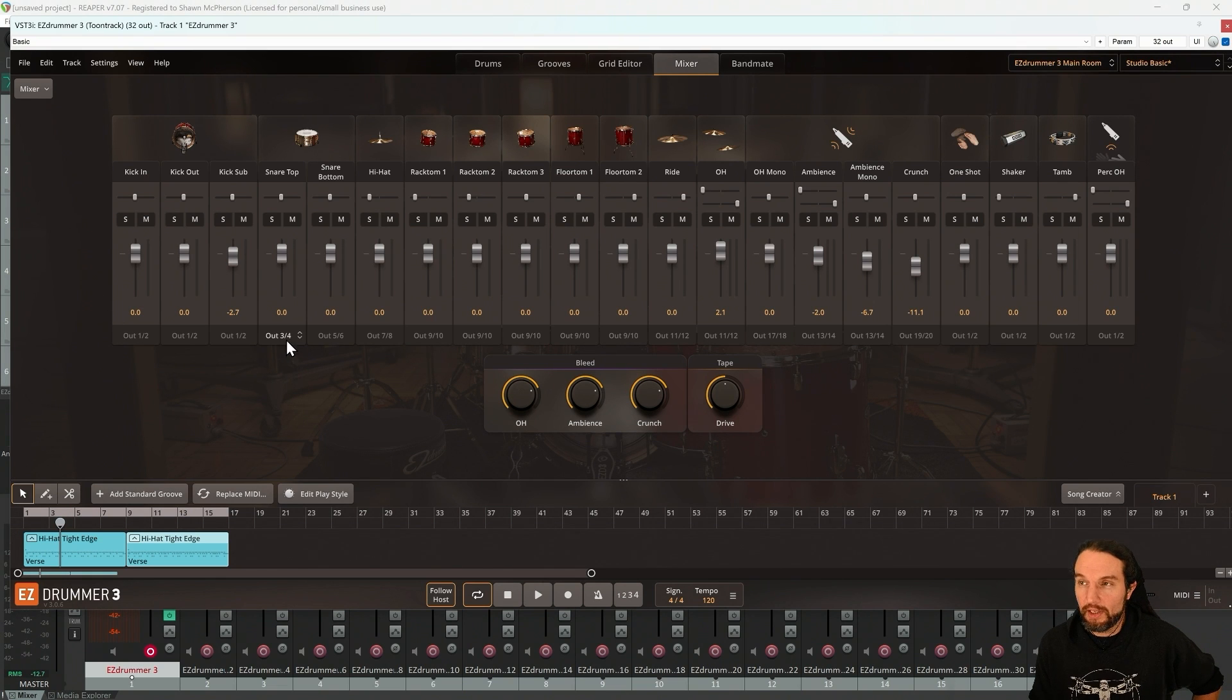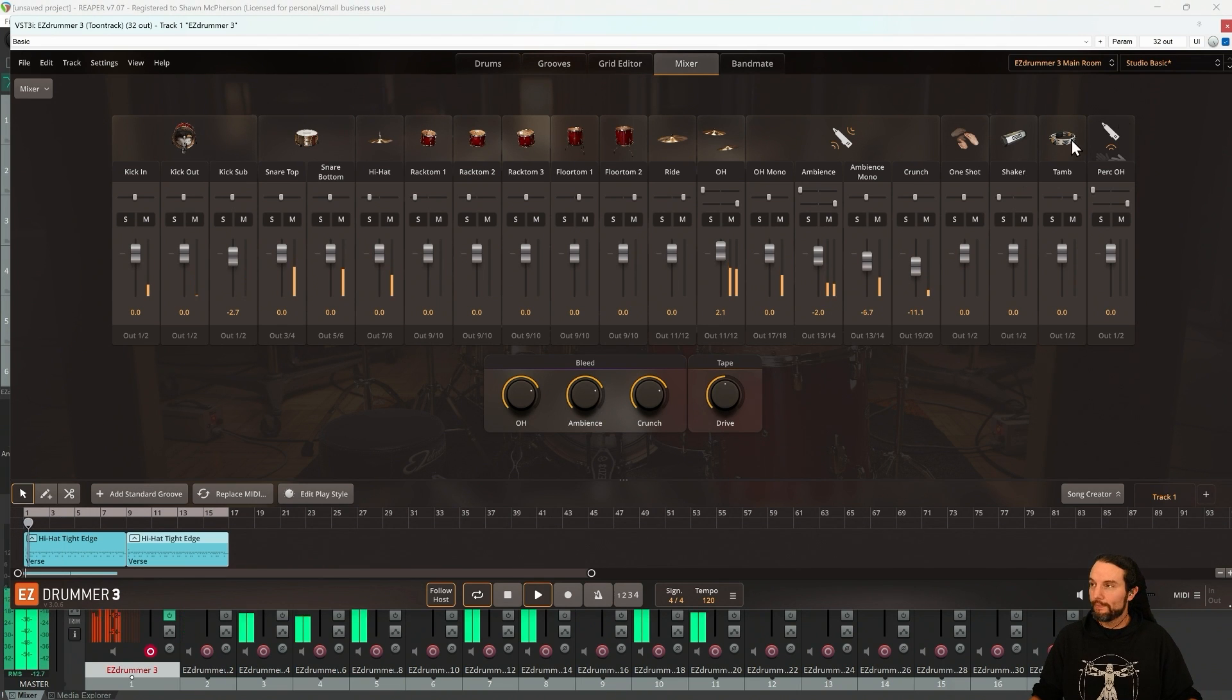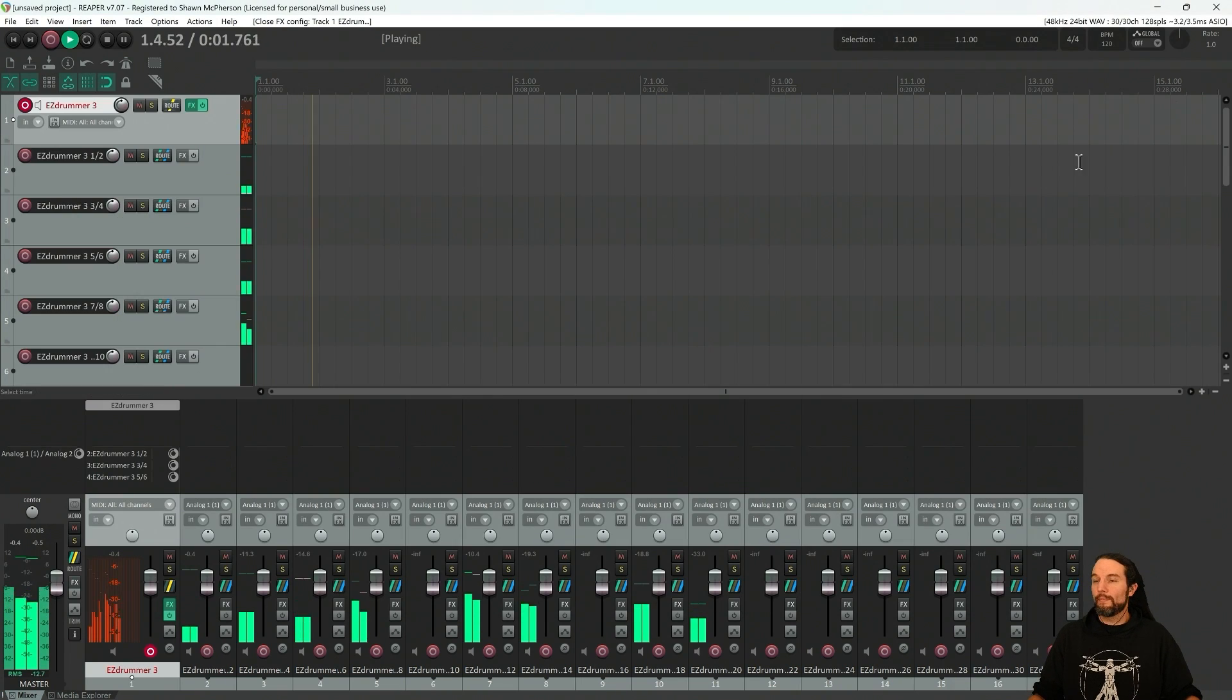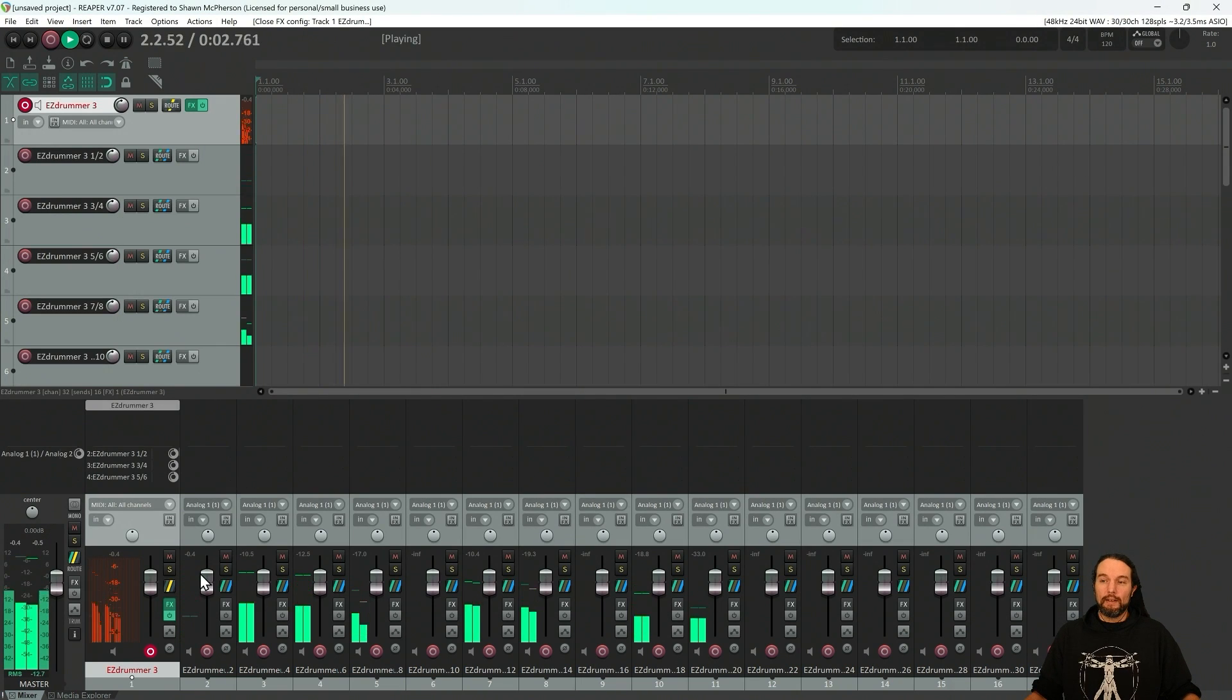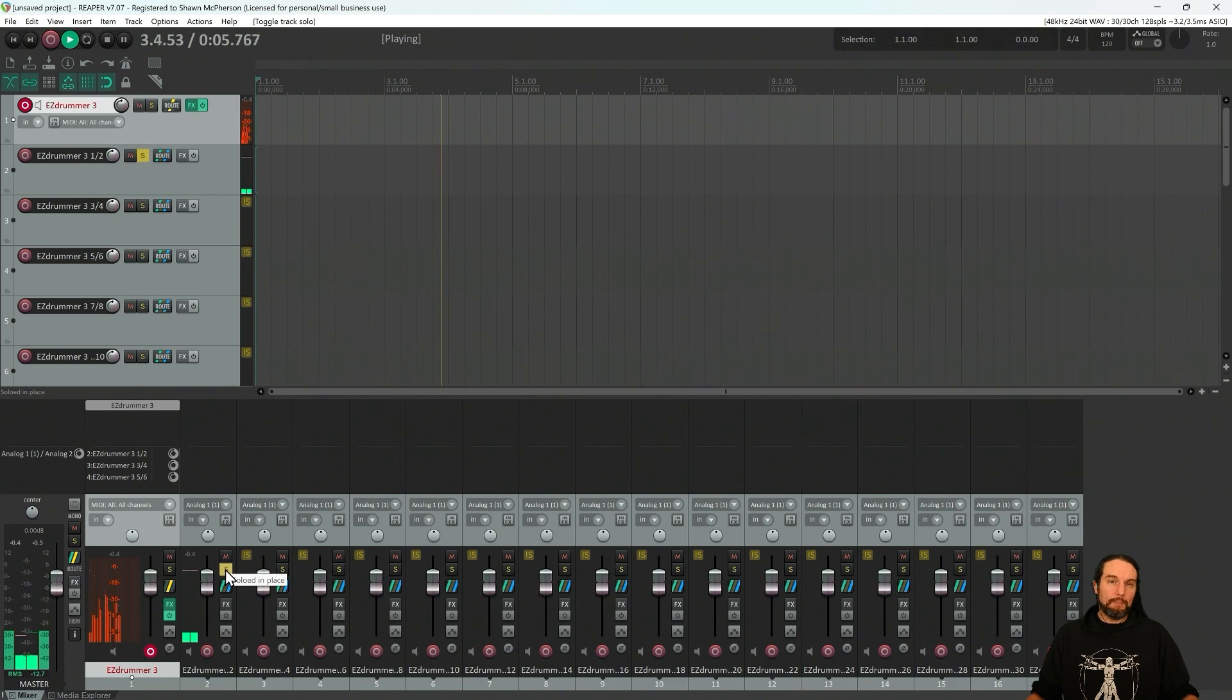Now the snare's coming out 3, 4, 5, 6. The hi-hat's coming out 7, 8. Now let's hit play. Now the routing's working. This is a kick drum, for example.